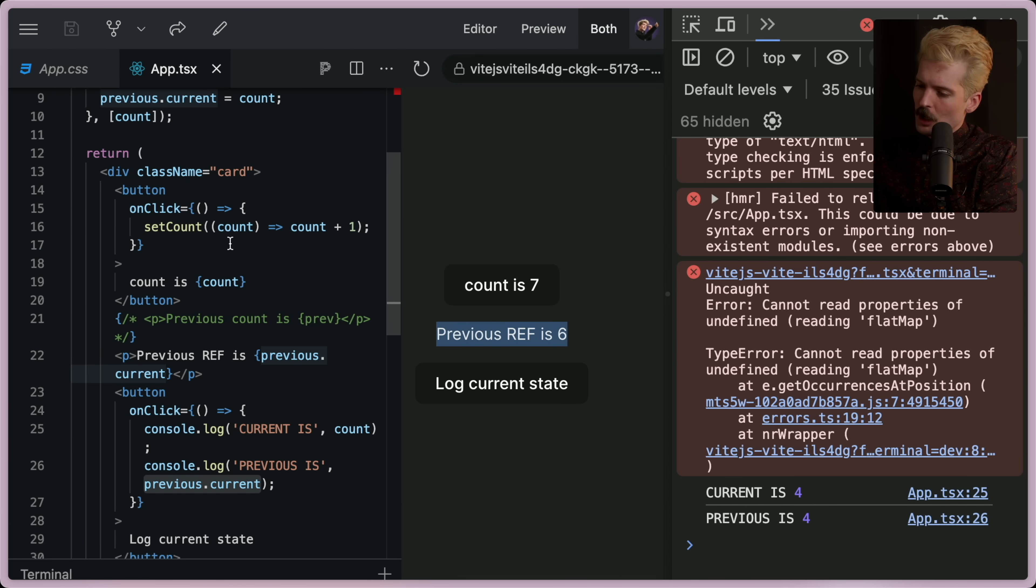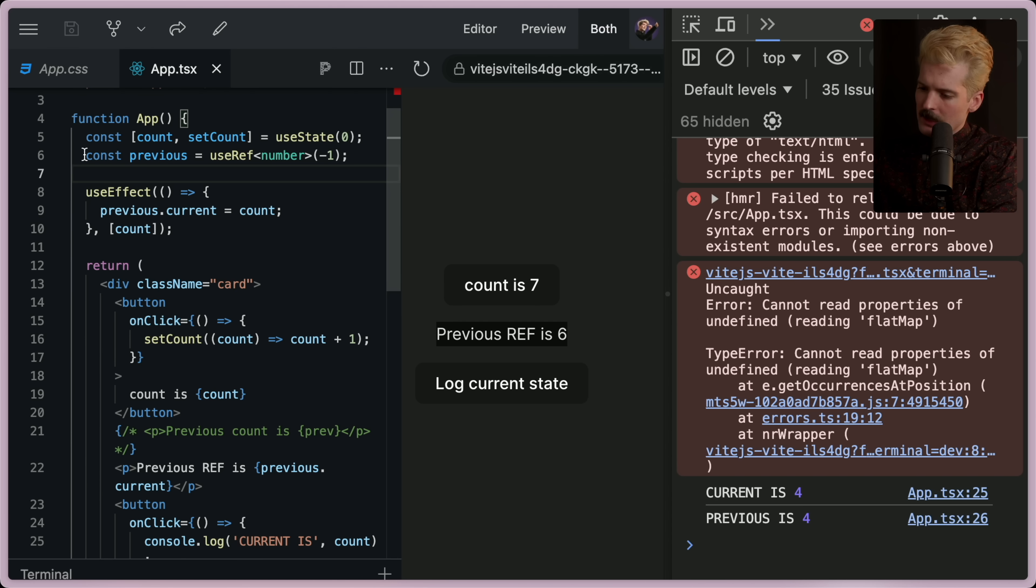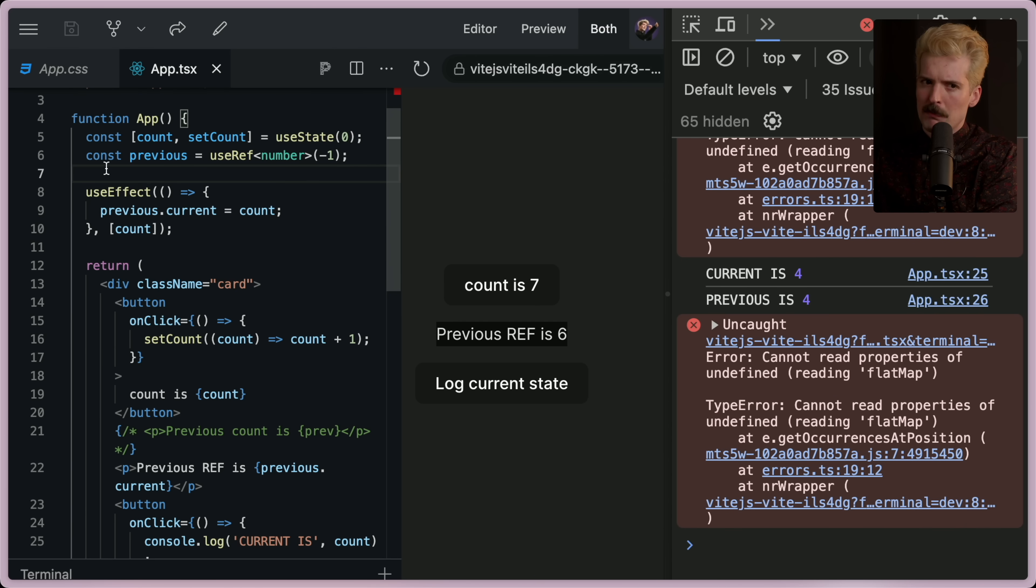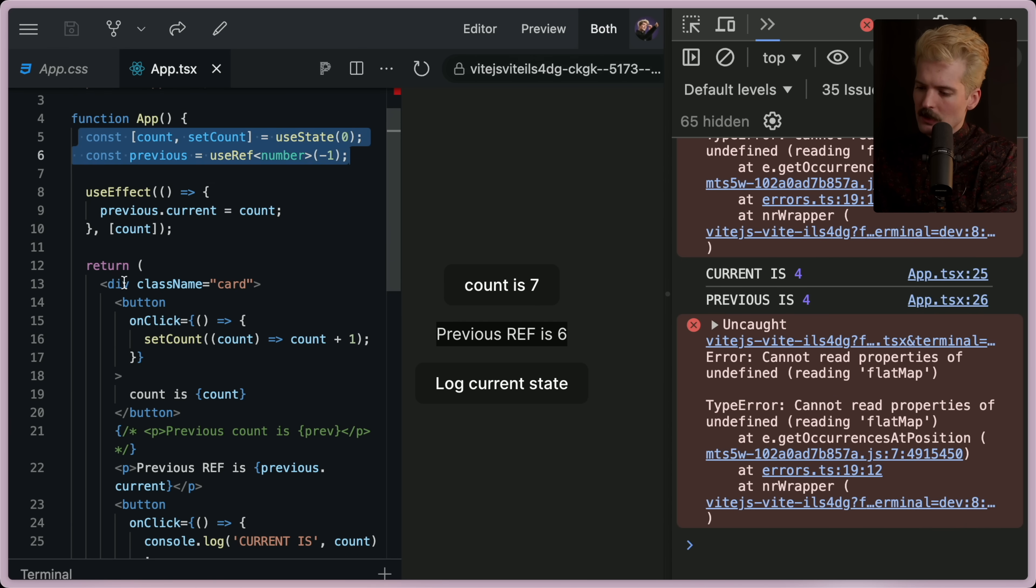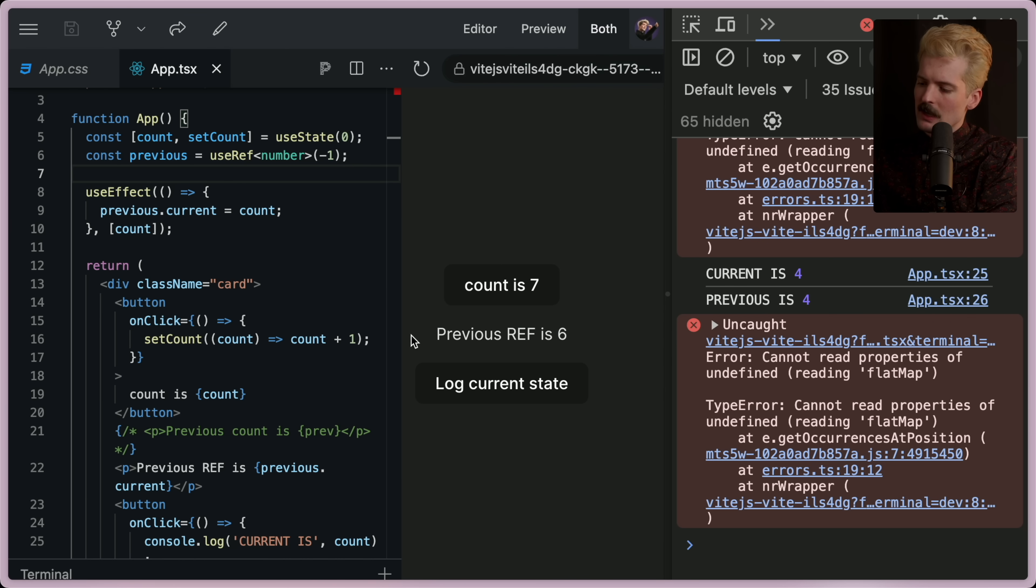Since the render occurred before the effect, previous dot current is actually the same value as count. But when it renders, it wasn't. So the state changes. The result is rendered. Then this runs, which means that what you're seeing in the UI is out of date.